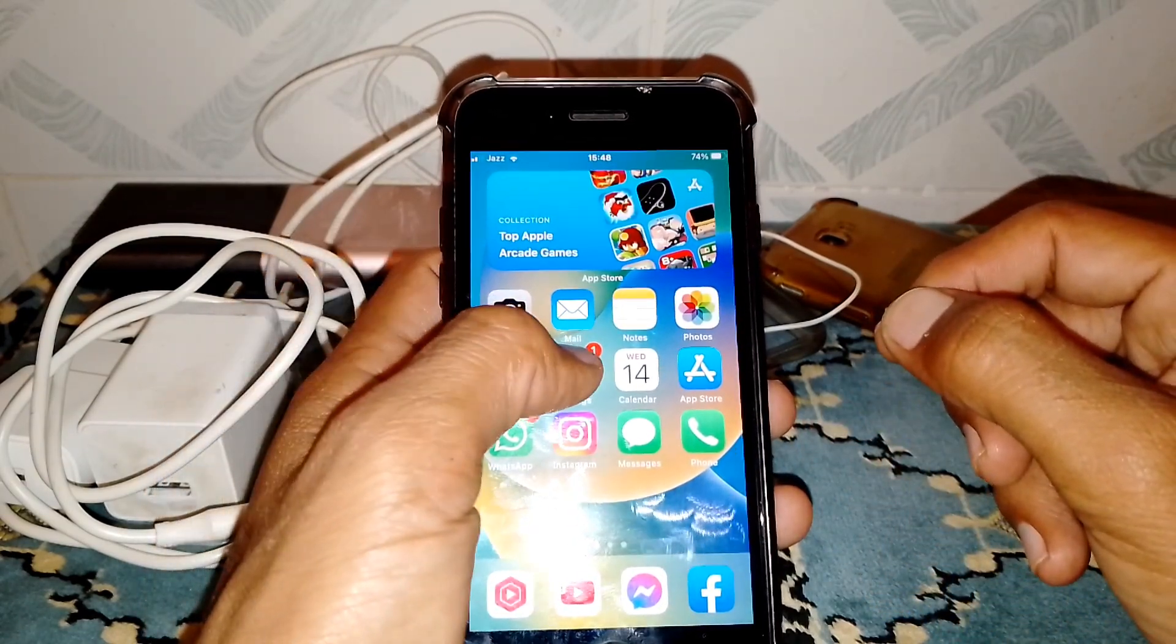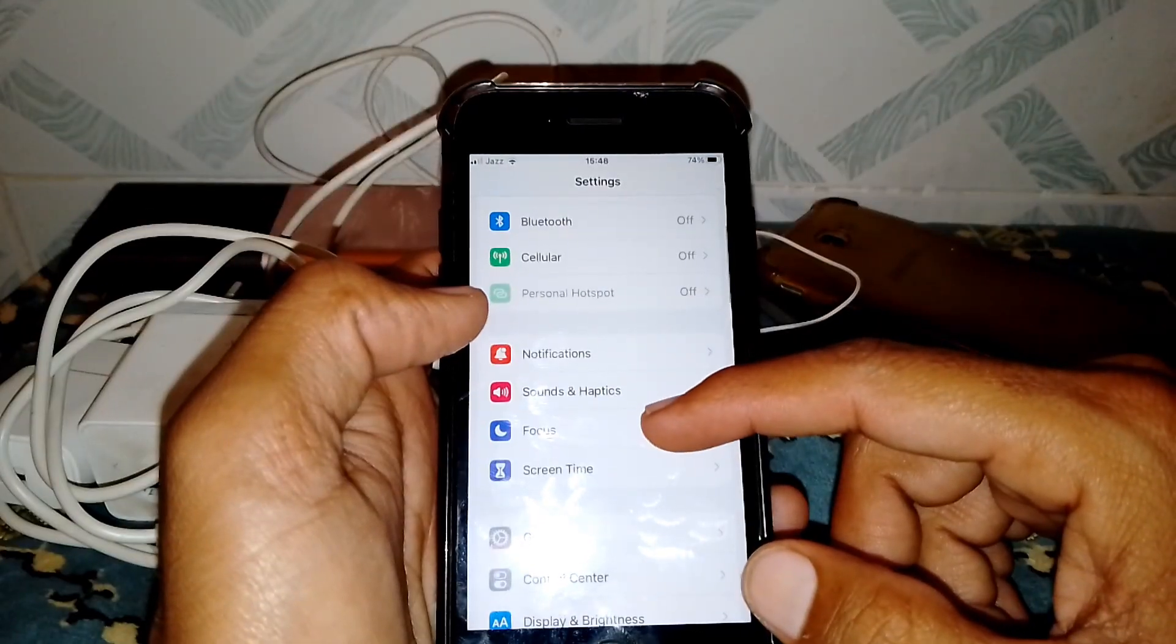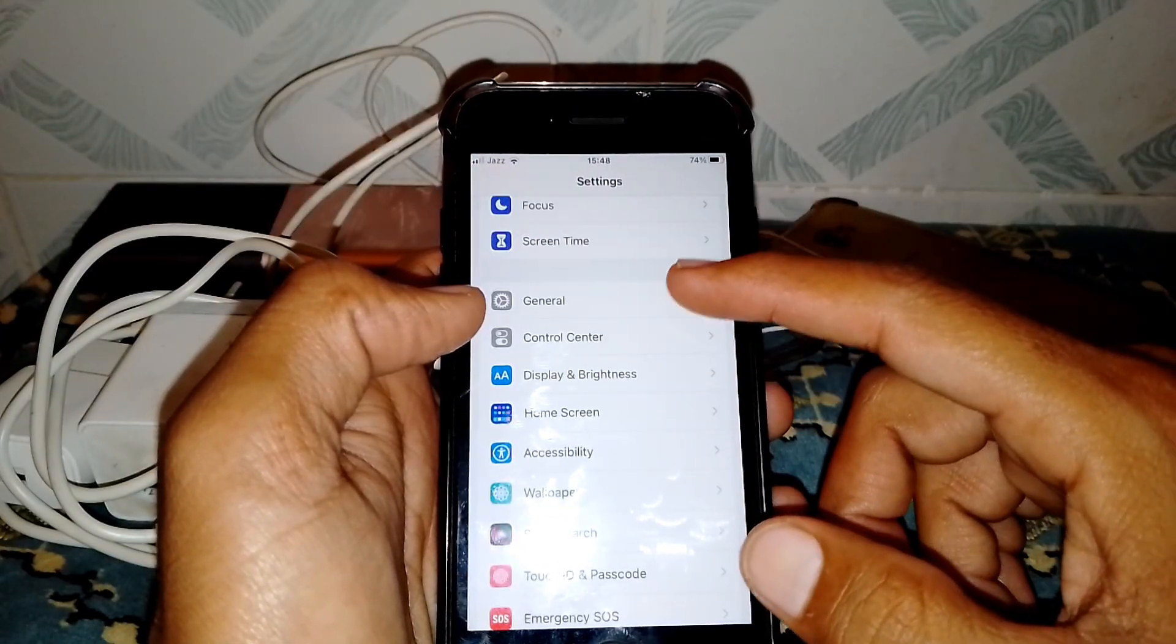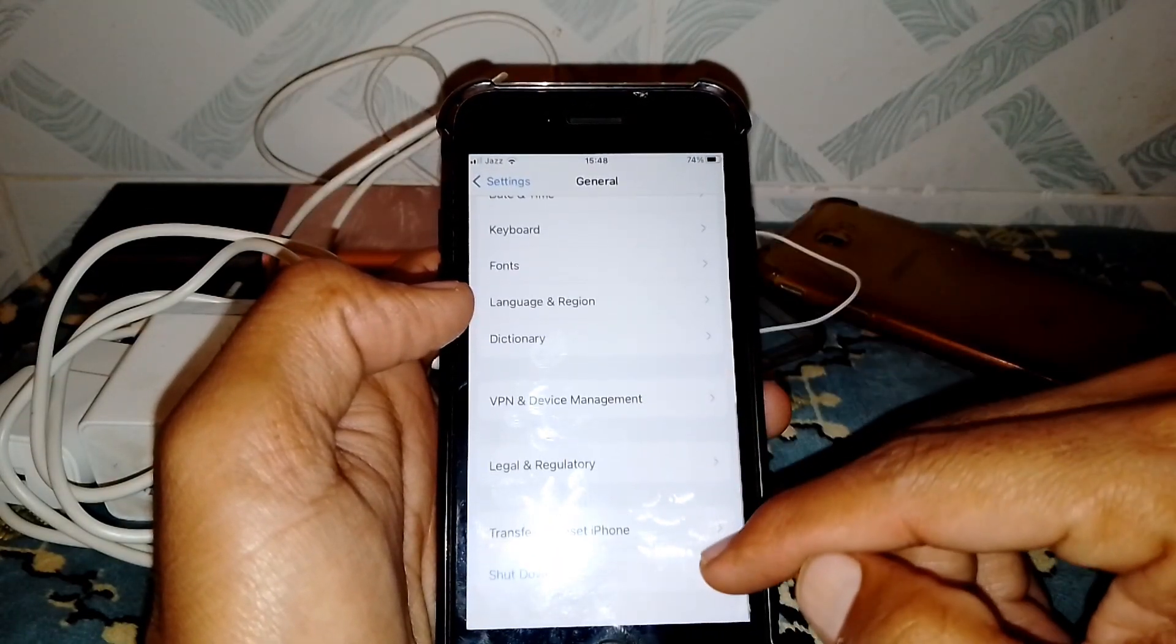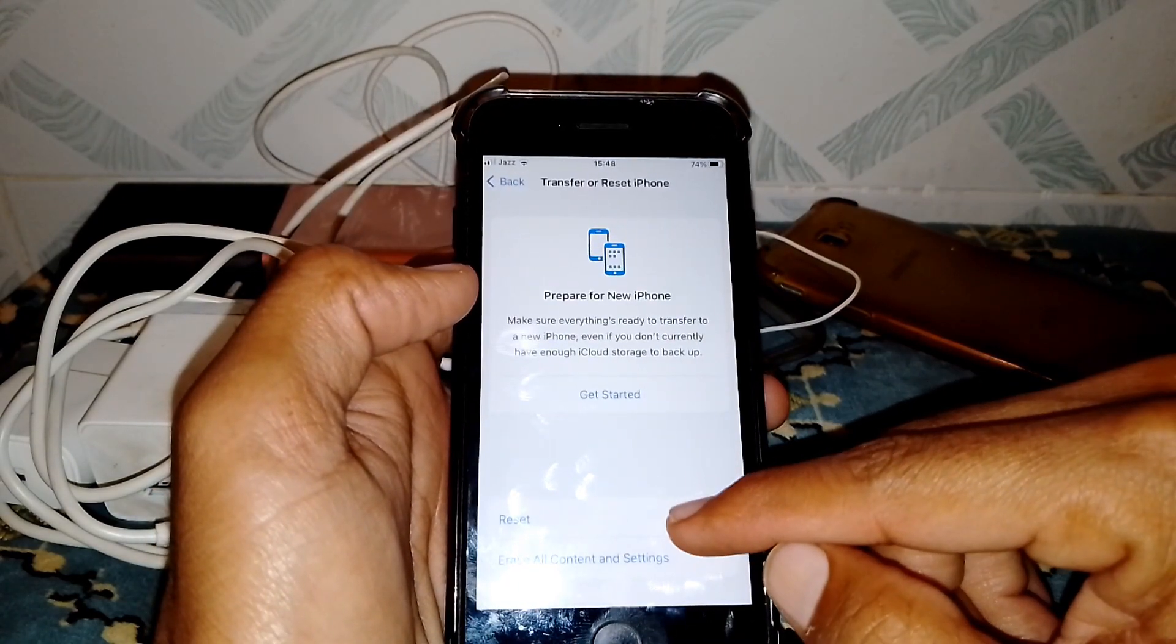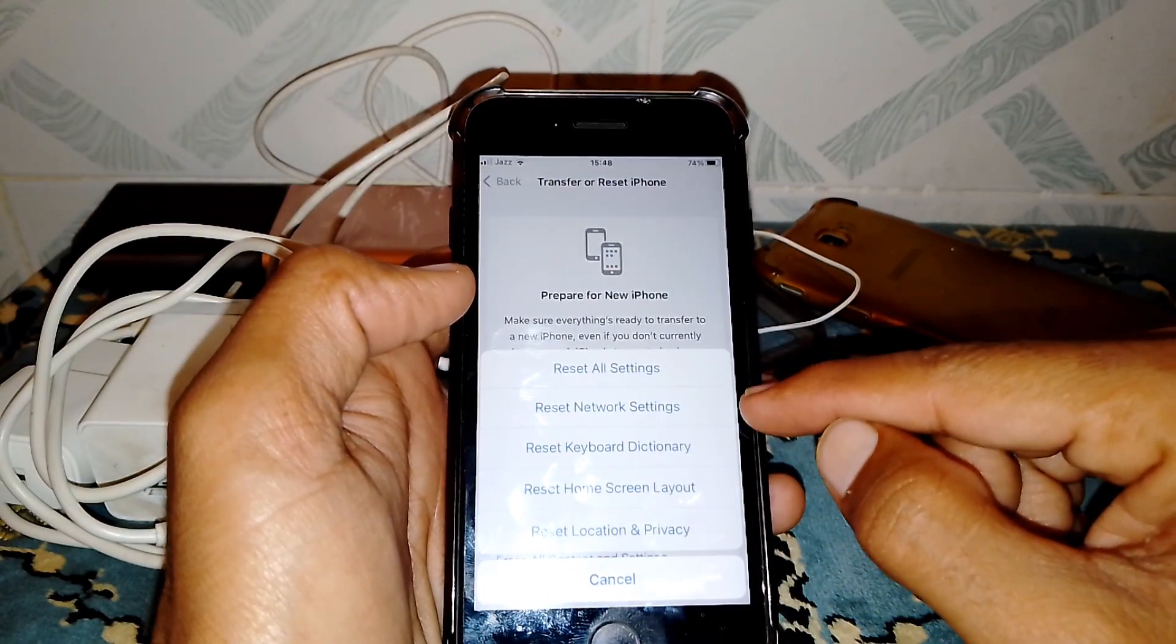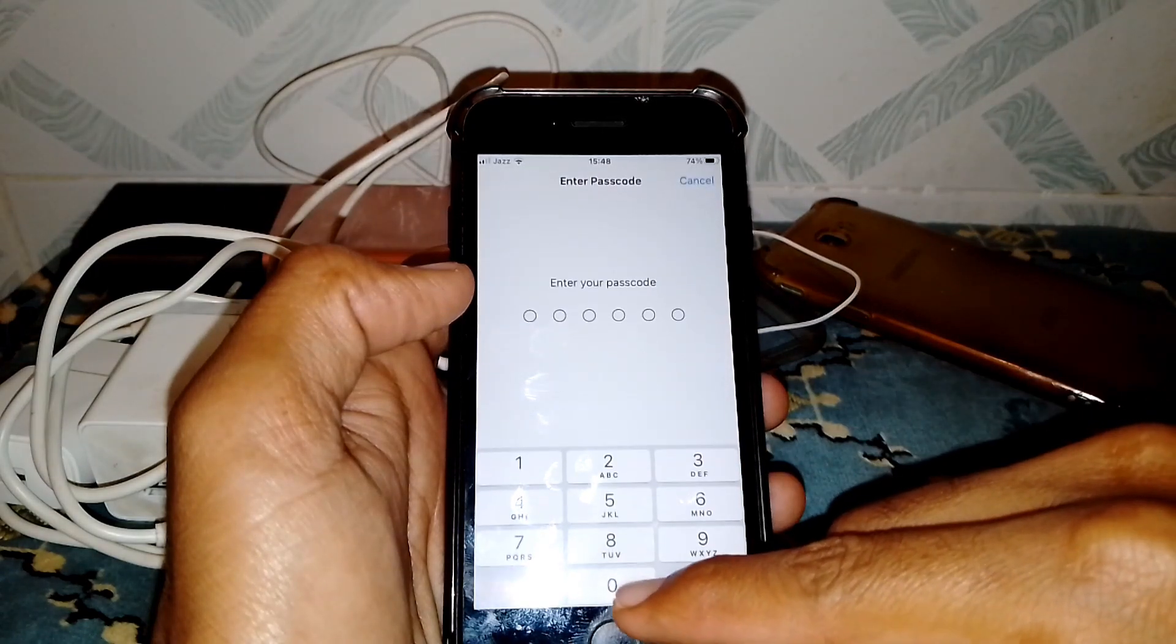Open Settings, scroll down and tap on General. Scroll down and tap on Transfer or Reset iPhone. Now tap on Reset. You have to reset your network settings from here.